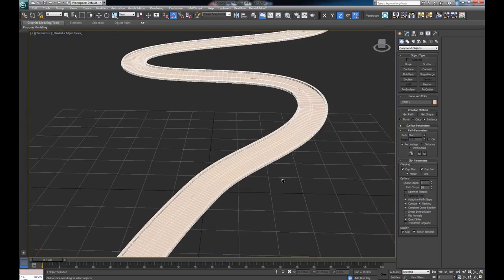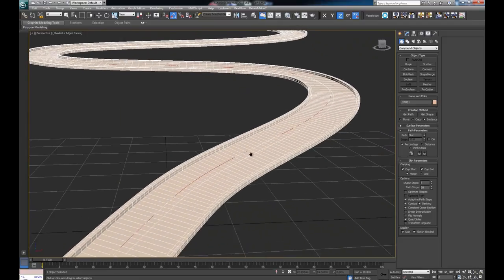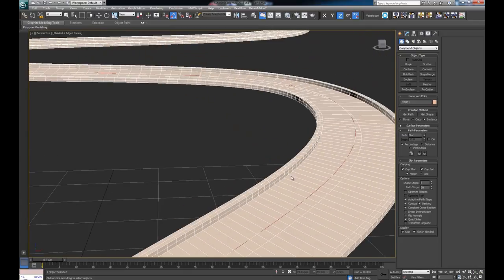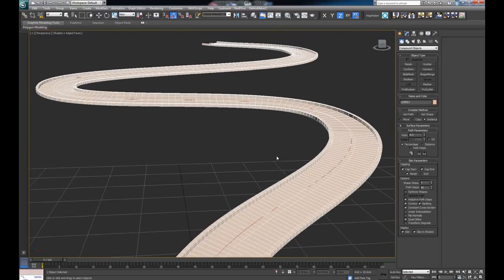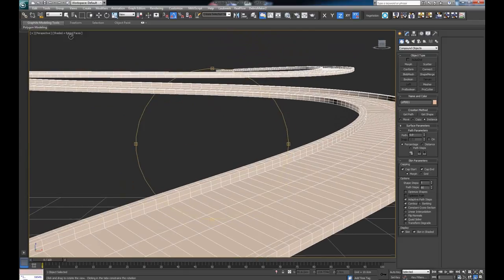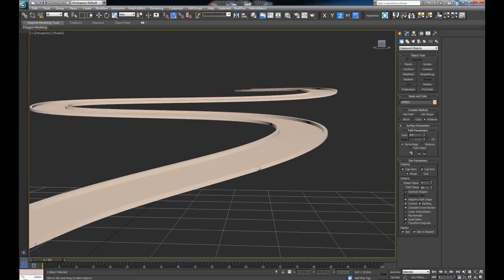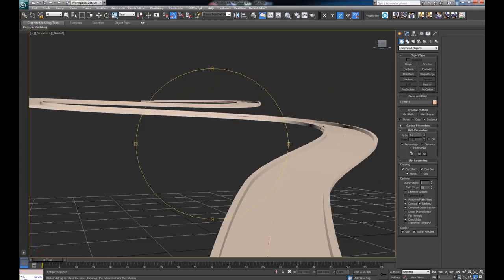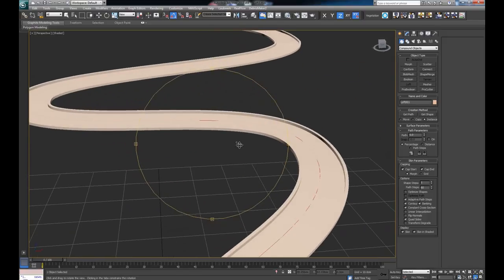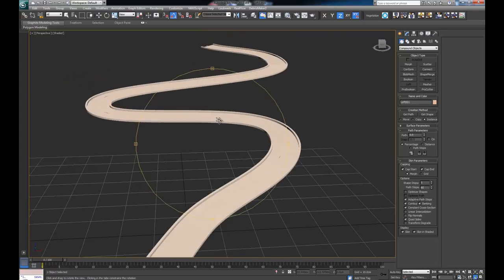The reason I decided to make this video is to mention one more option that Loft has, and that's the option to actually bank the road. If you see it here, it says Banking. If you click on it, I'll press F4 to get out of edge faces. With banking turned on, we can see there is a slight shift in the road - a bit of a banking or curvature - which is normal because when a real road goes upwards or downwards at the apexes of a turn, it bends a bit. This banking simulates that.